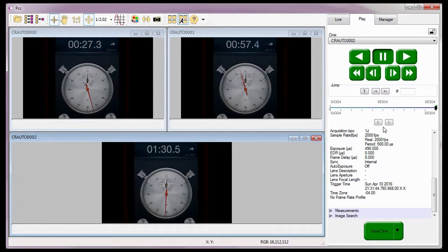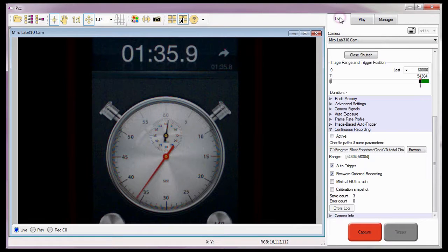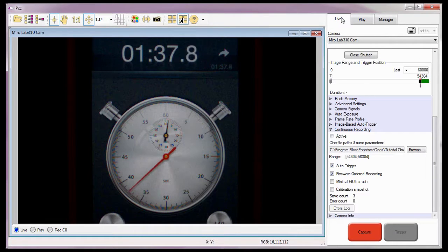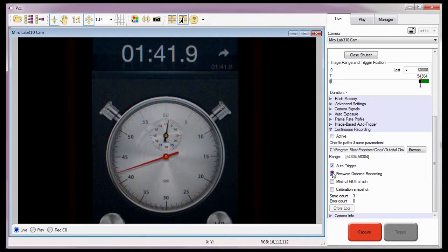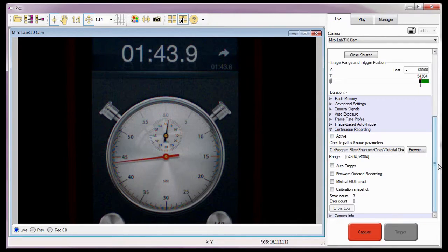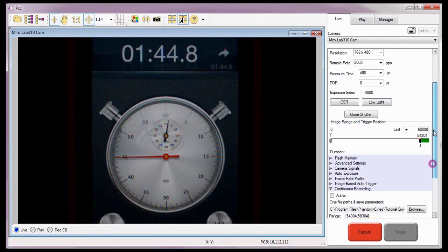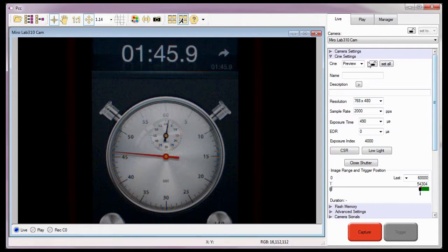Before I end this tutorial, I want to go back to the live panel and disable the continuous recording auto-trigger and firmware ordered recording features and reset the camera back to one partition.